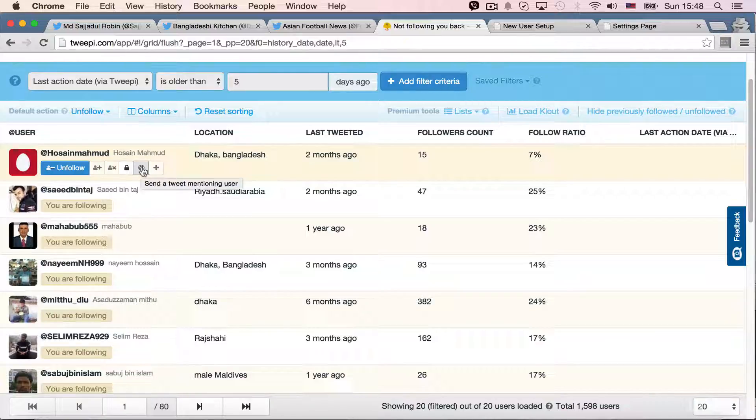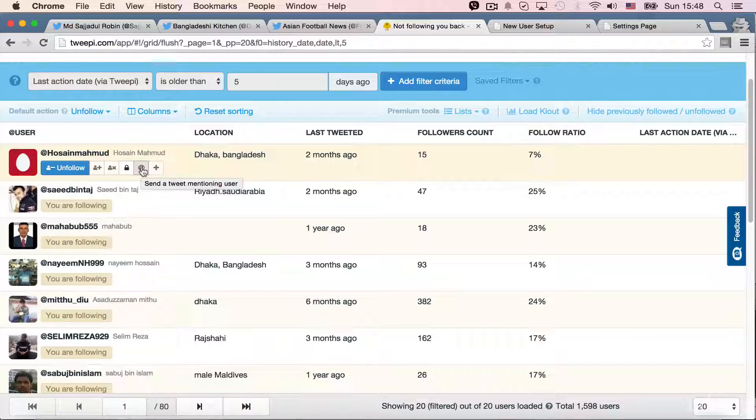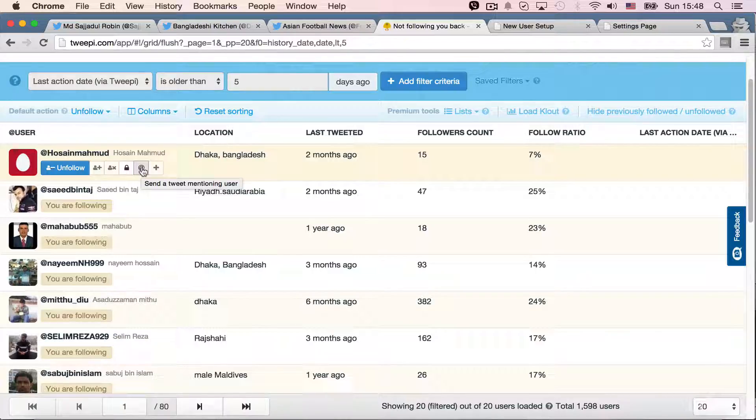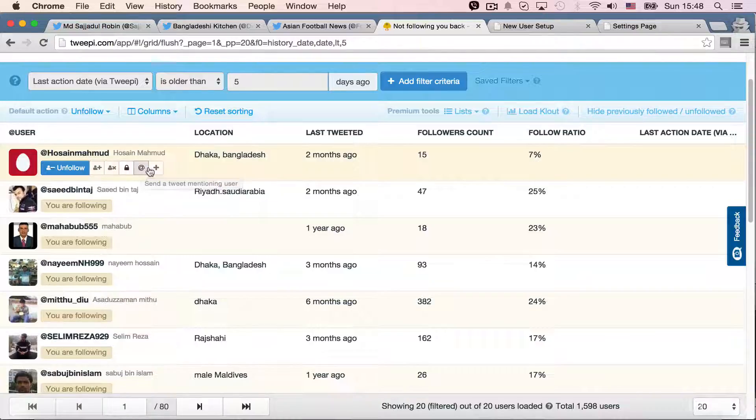Next one, send a tweet mentioning user. So I can send like, Hossein Mahamud, and then I can send whatever tweet I want.